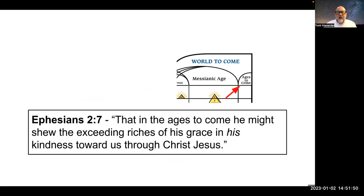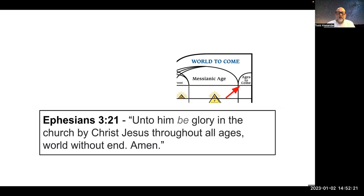There is one scripture that talks about the ages to come, and that is Ephesians chapter 2 verse 7. The apostle Paul refers to this as something that would happen after the messianic age: 'that in the ages to come he might show the exceeding riches of his grace in his kindness toward us through Jesus Christ.' That's where we get the title 'the ages to come.' Ephesians chapter 3 verse 21: 'Unto him be glory in the church by Christ Jesus throughout all ages, world without end. Amen.' The plan of God is something that will include forever — the opportunity to live as perfect human beings for most of the world of mankind, forever.